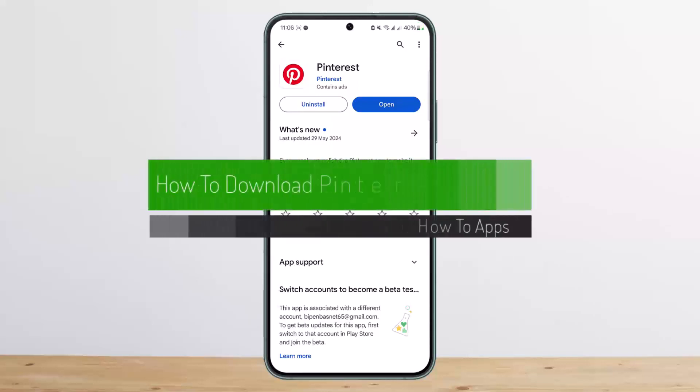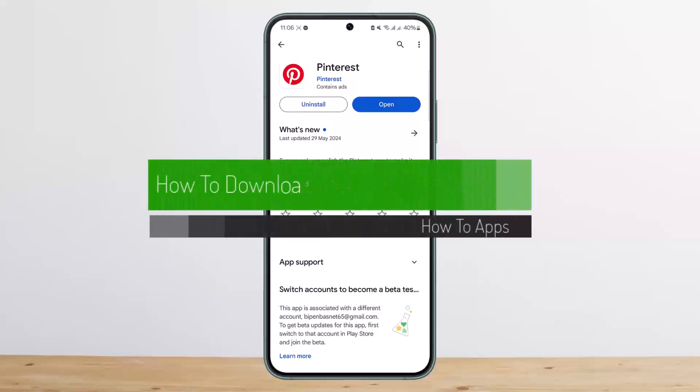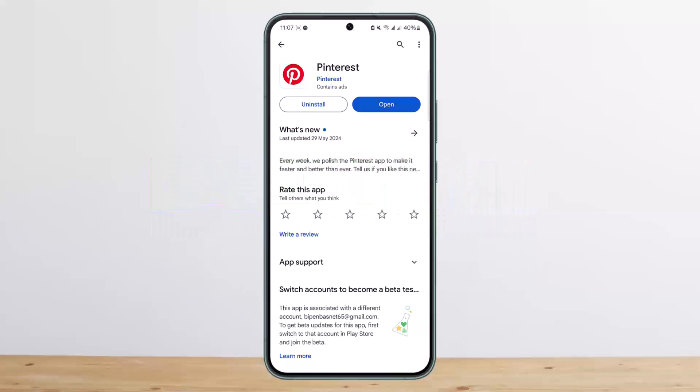How to download Pinterest videos. Hello everybody, welcome back to my channel. This is PippinBusnet and today I'll guide you on how you can download videos from Pinterest.